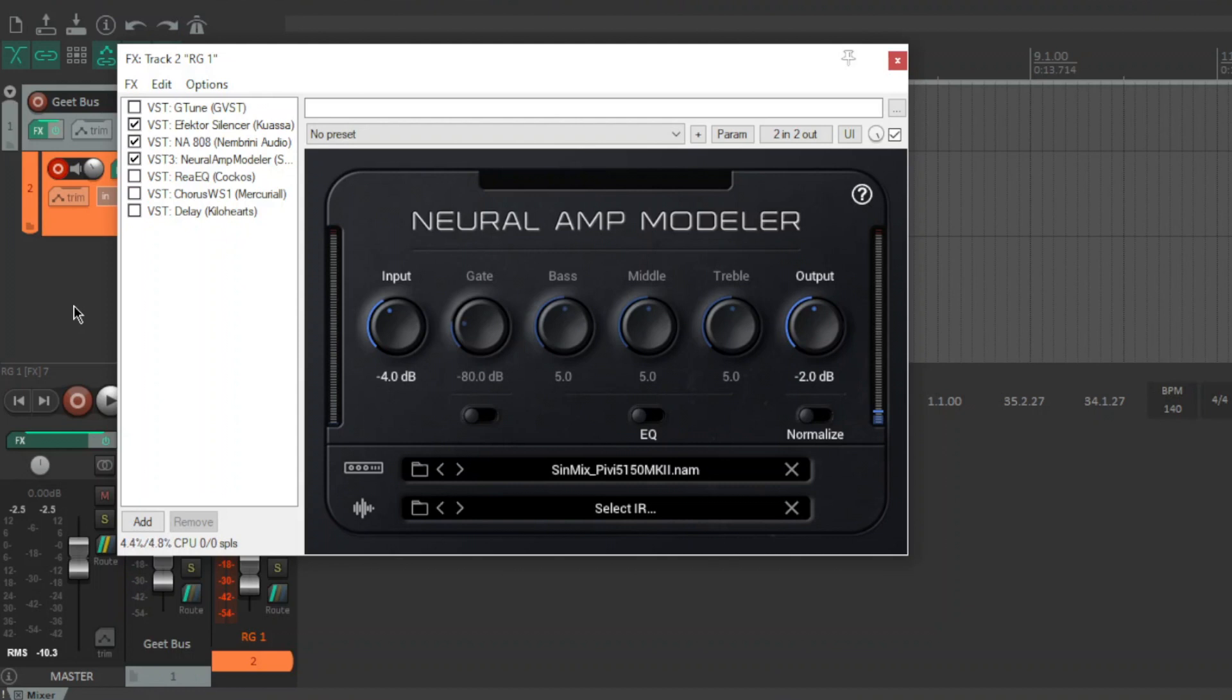So instead of just capturing the amp, you've captured the whole chain, start to finish. So one of the drawbacks straight away is you can't change the cabinet IR. It is fixed. Everything is fixed with a rig capture. So it is pretty much a plug and play kind of sound.